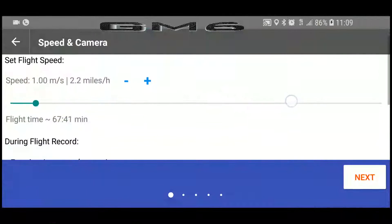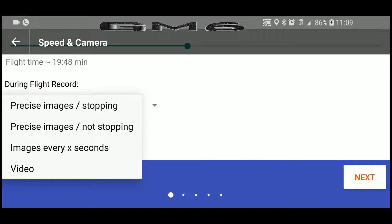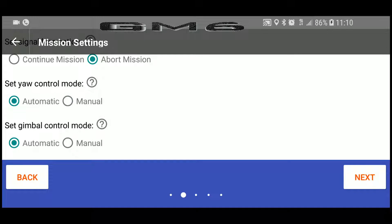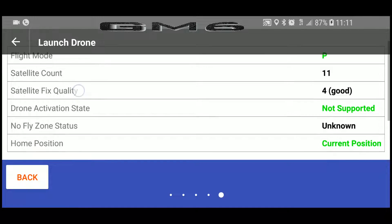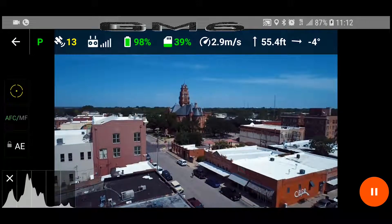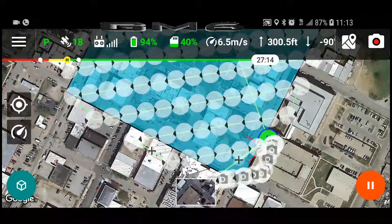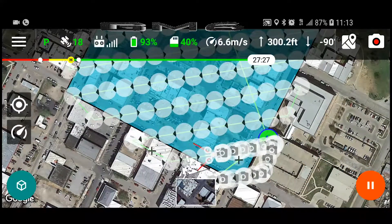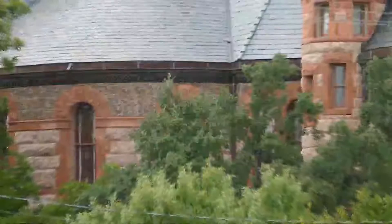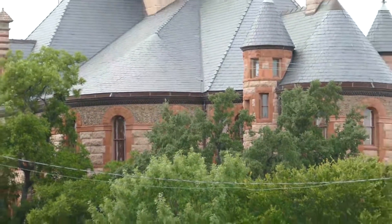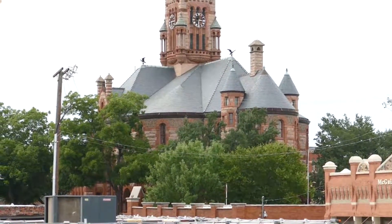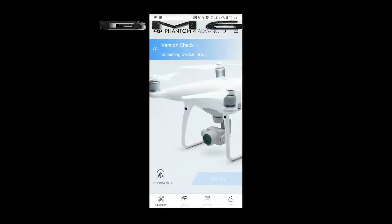I'll make a few adjustments that I normally don't need to make in Drone Harmony, but since I altered the flight path, I have to make these adjustments. Now I'm ready to launch. Okay, now I've finished my first two missions, and all I have left is my point of interest mission.